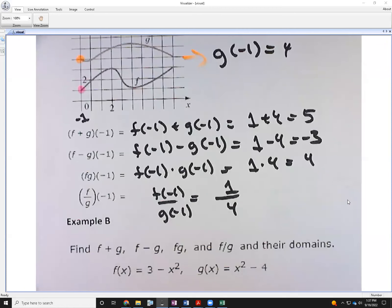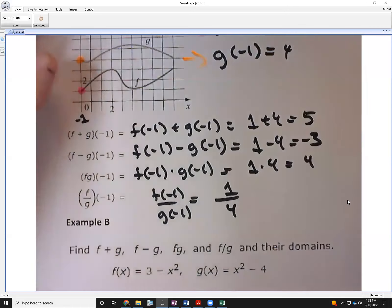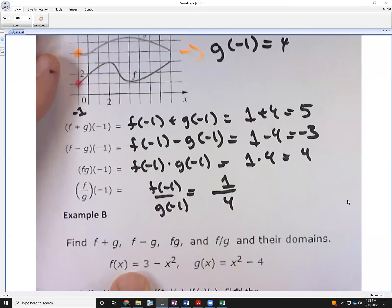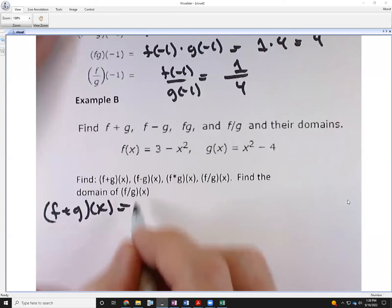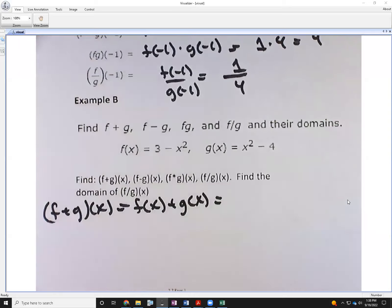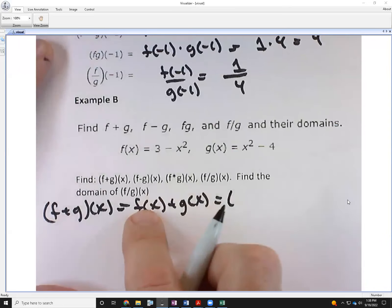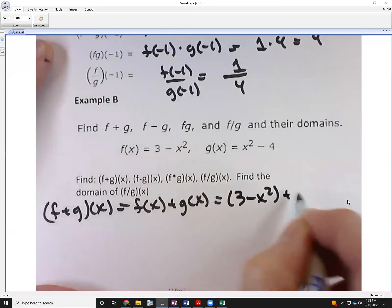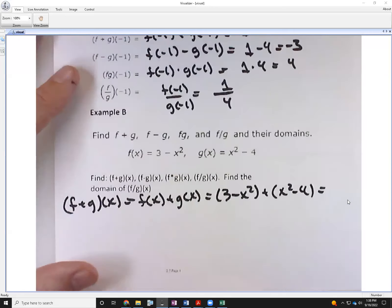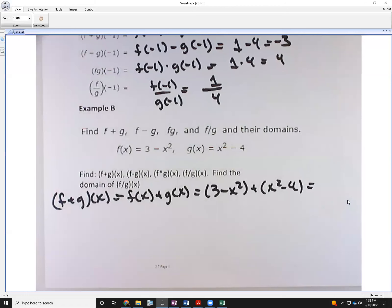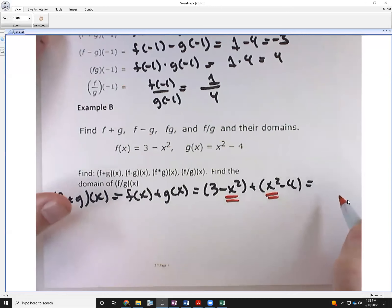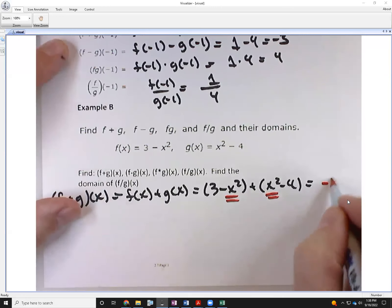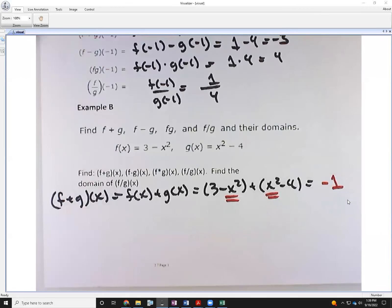Now we can extend this notation algebraically without plugging in numbers. For (f+g)(x), that's f(x) + g(x). Here f(x) = 3 − x² and g(x) = x² − 4. When you combine those and add like terms, the x² terms cancel each other out, leaving just negative one. That's it.